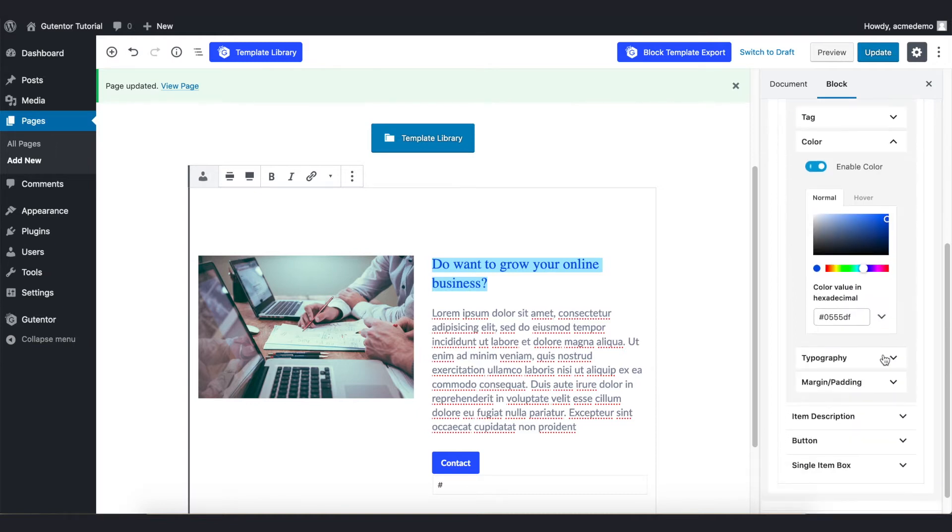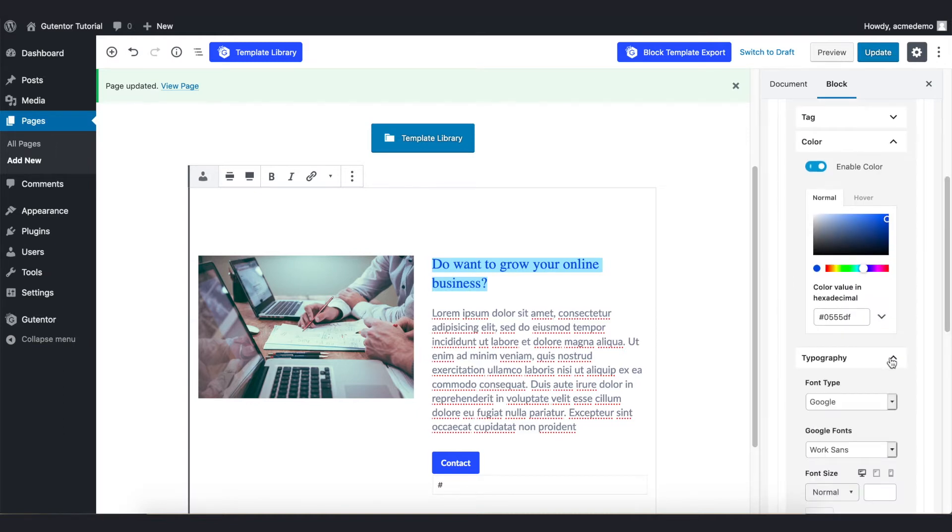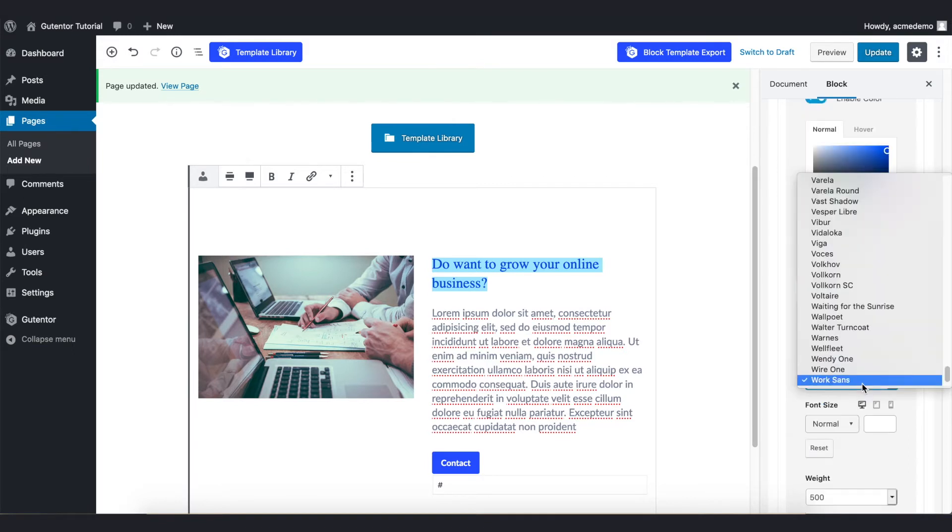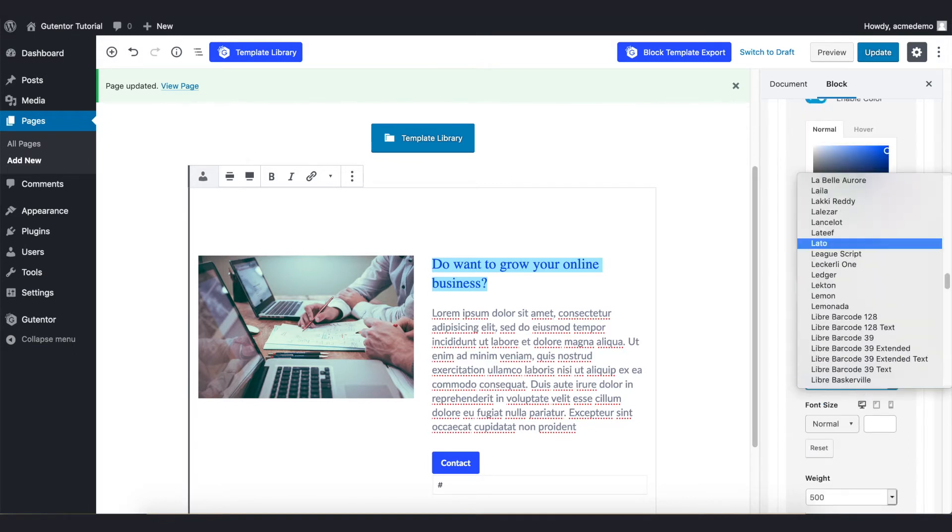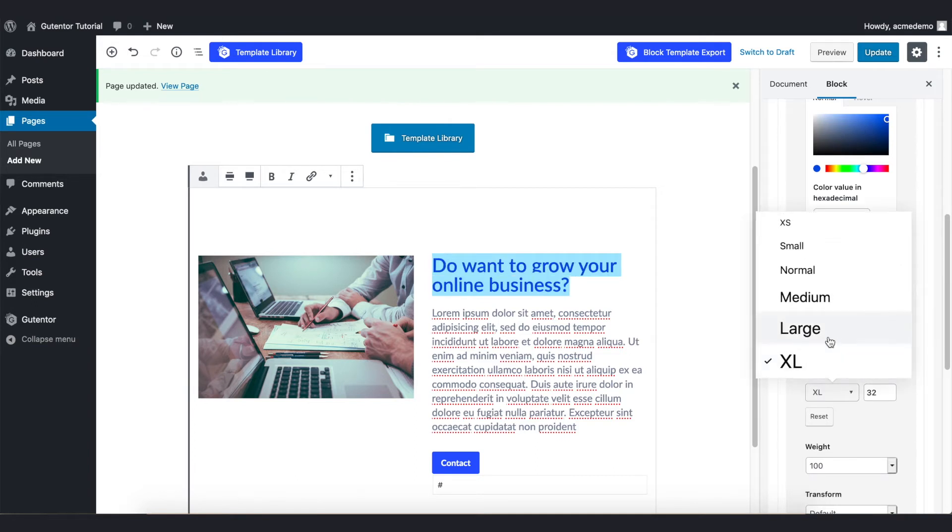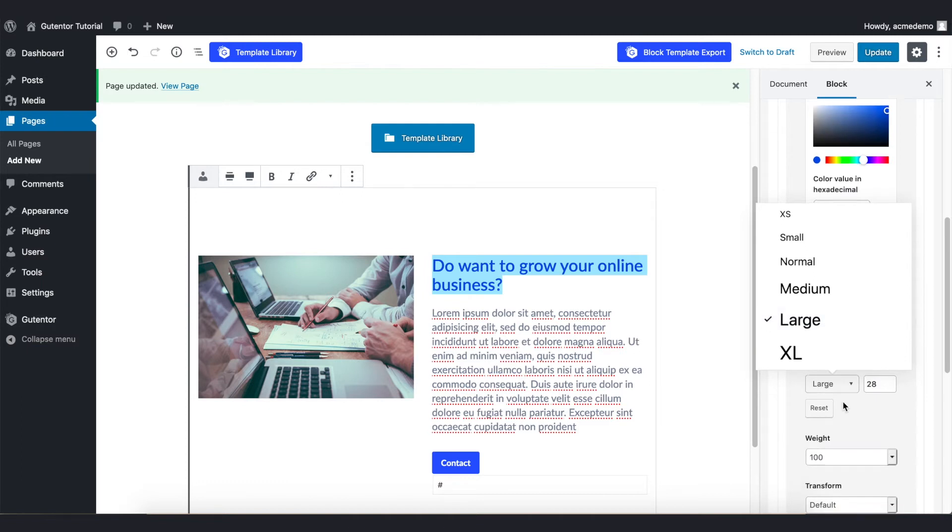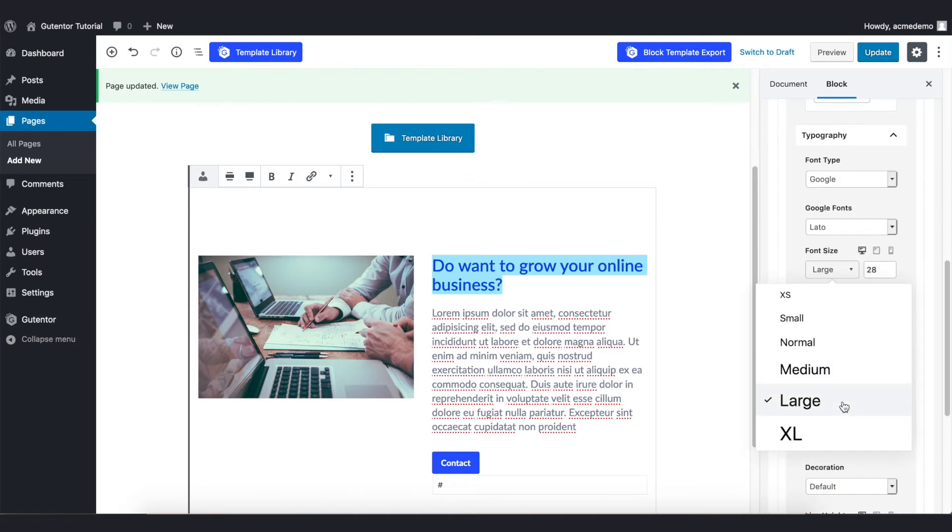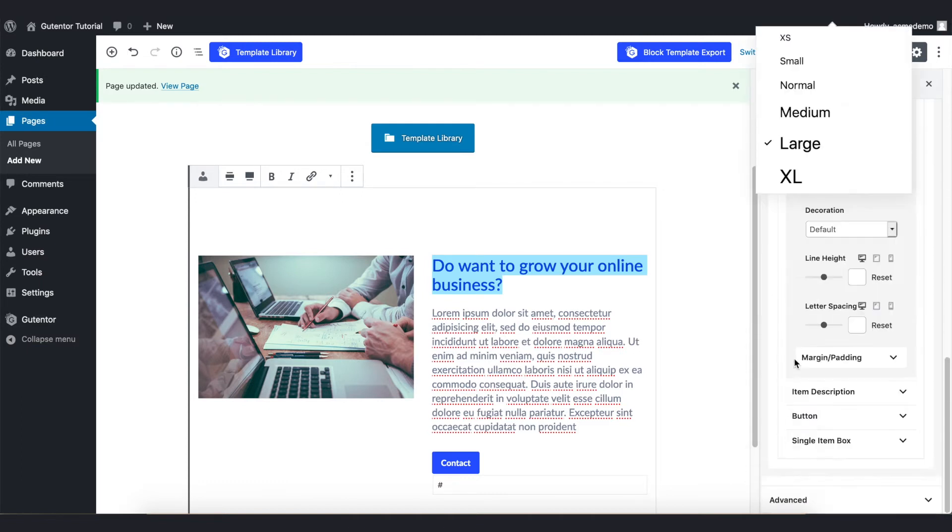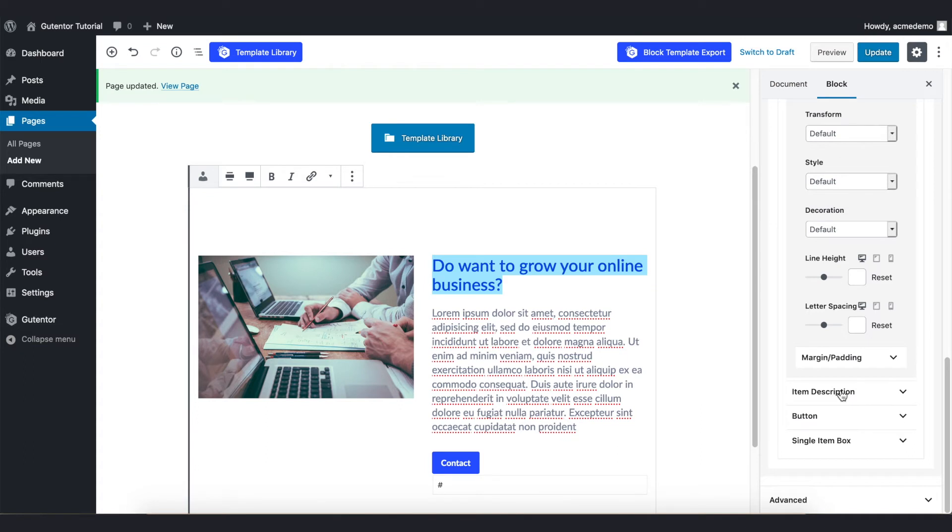And also I can change the font from this Typography. Go to Font Type and there are three options. I want to change the font of this title. Also you can change the font size from here like extra large, large. For now I just keep large.